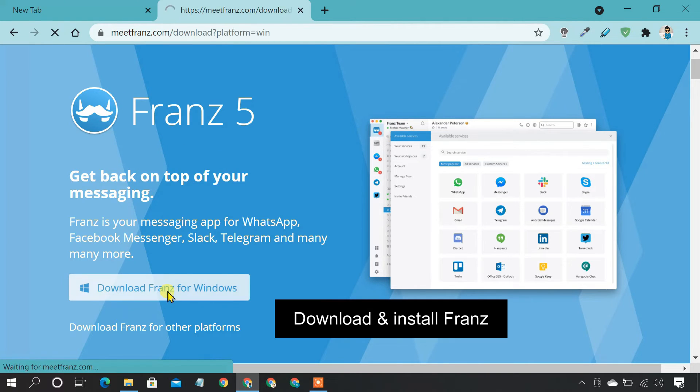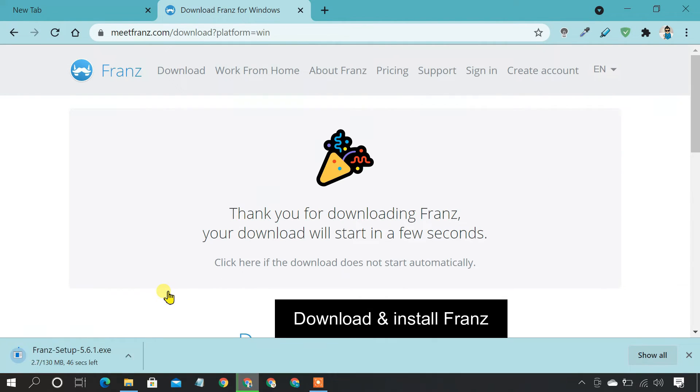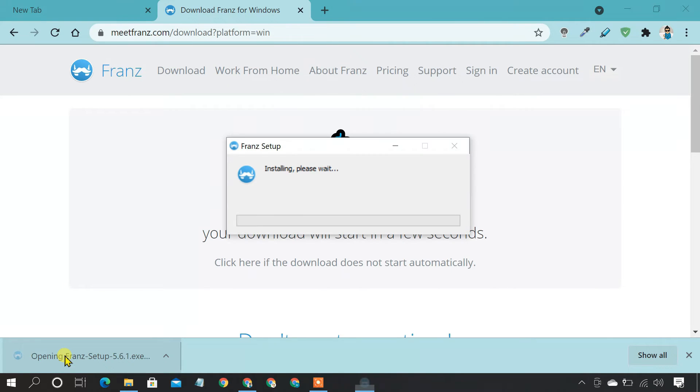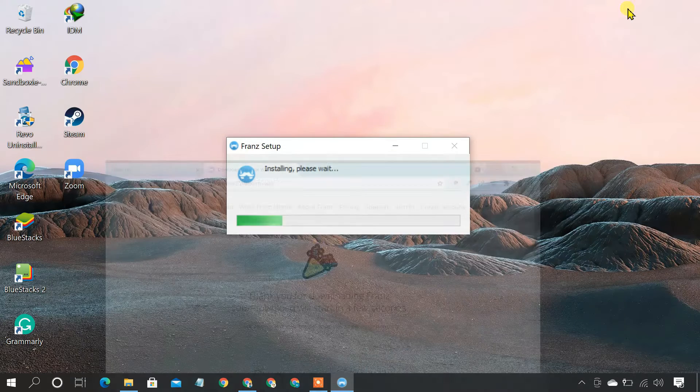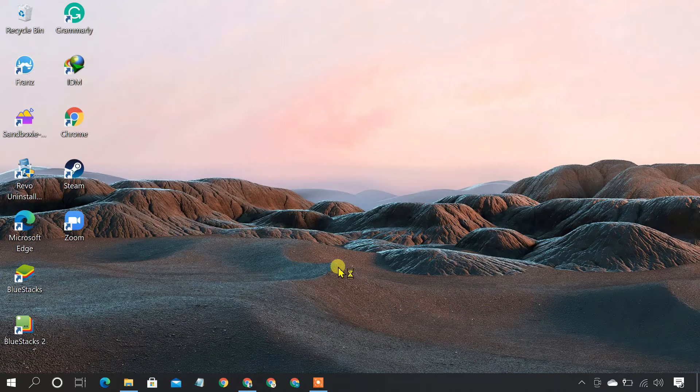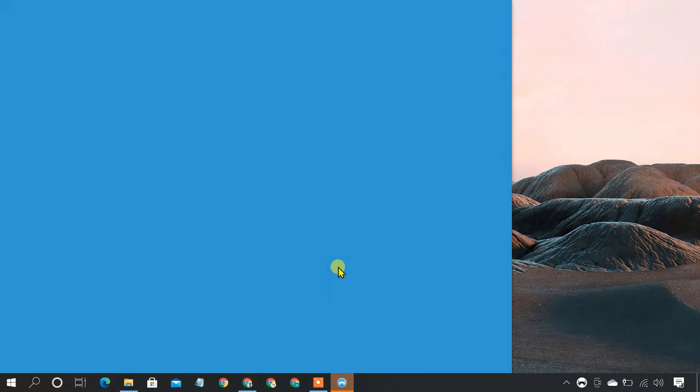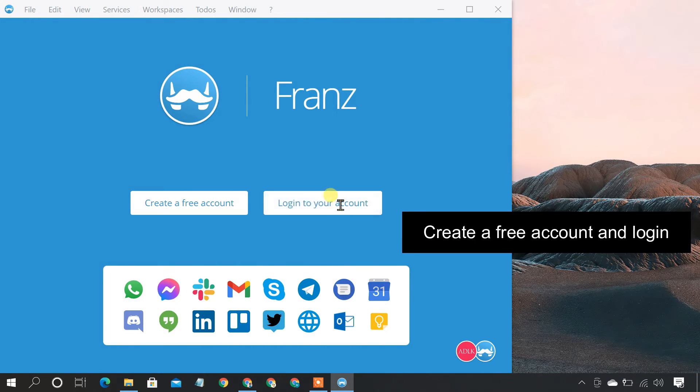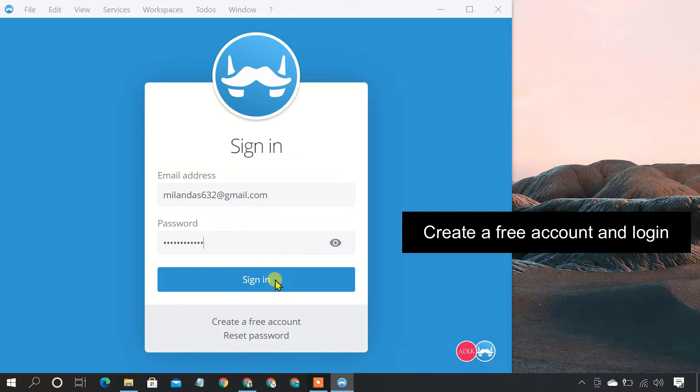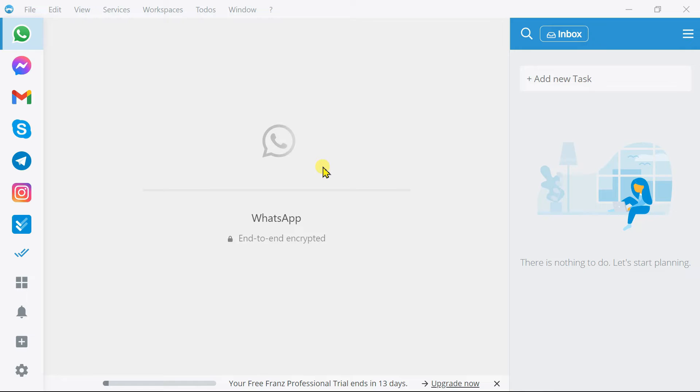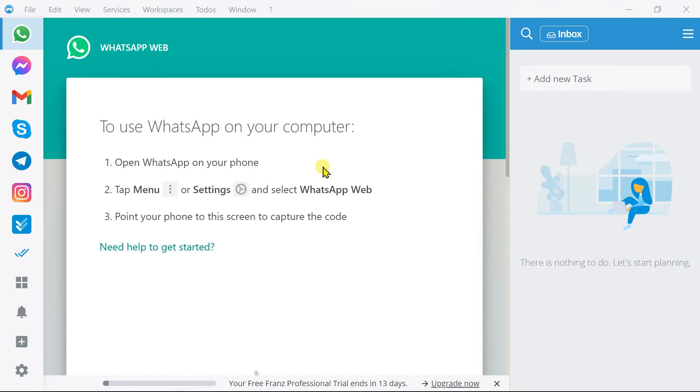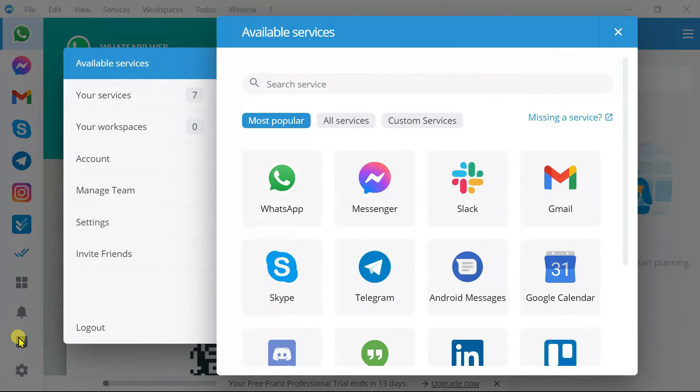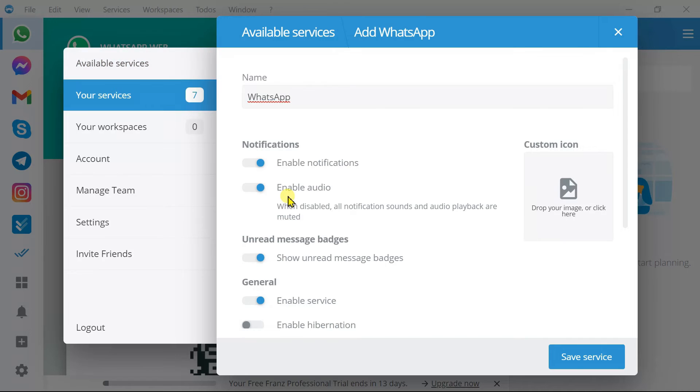Download and install it on your PC. Using this software, you can create as many accounts as you want. For example, you can sign into three different WhatsApp accounts and they'll all run separately.